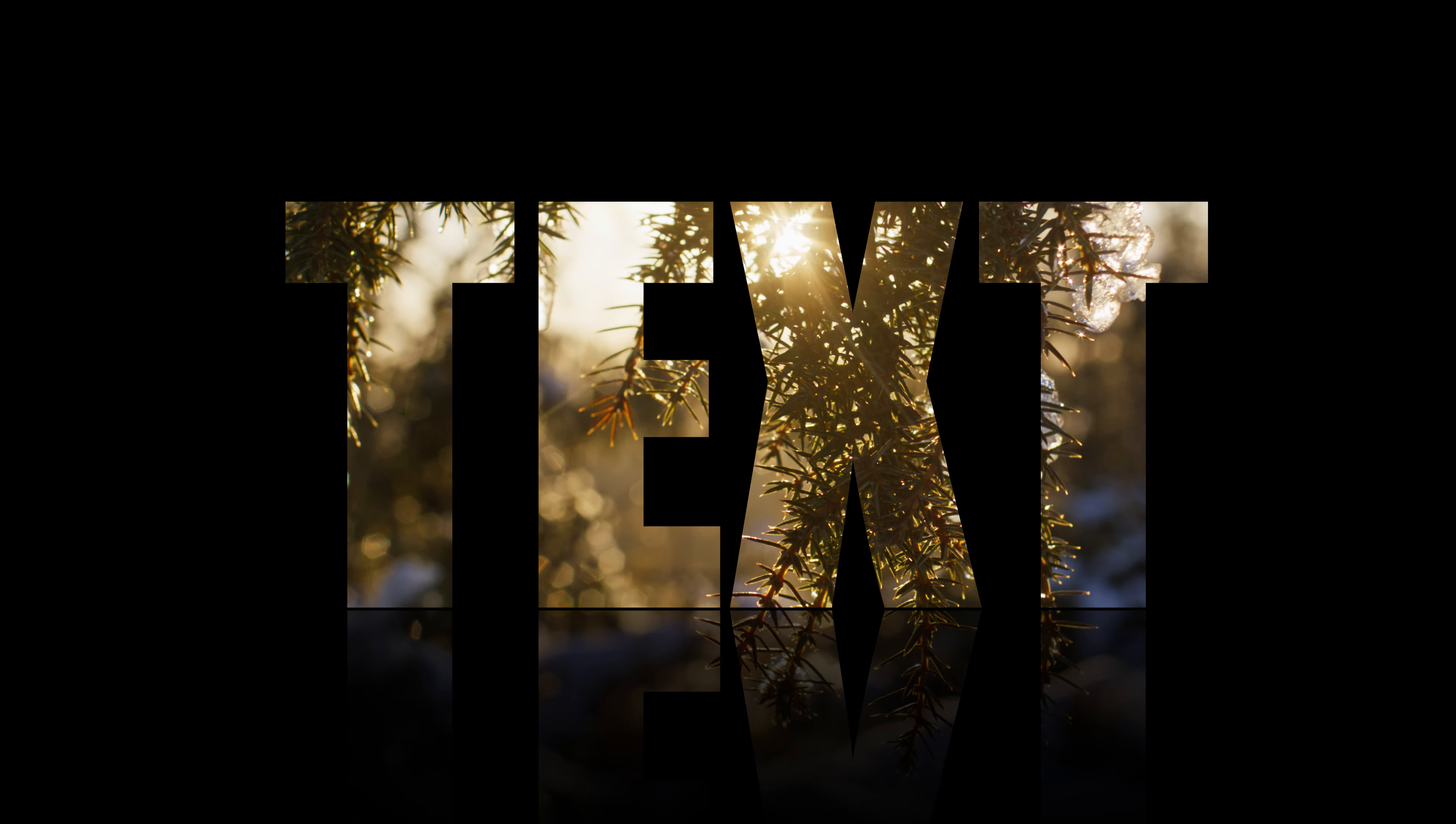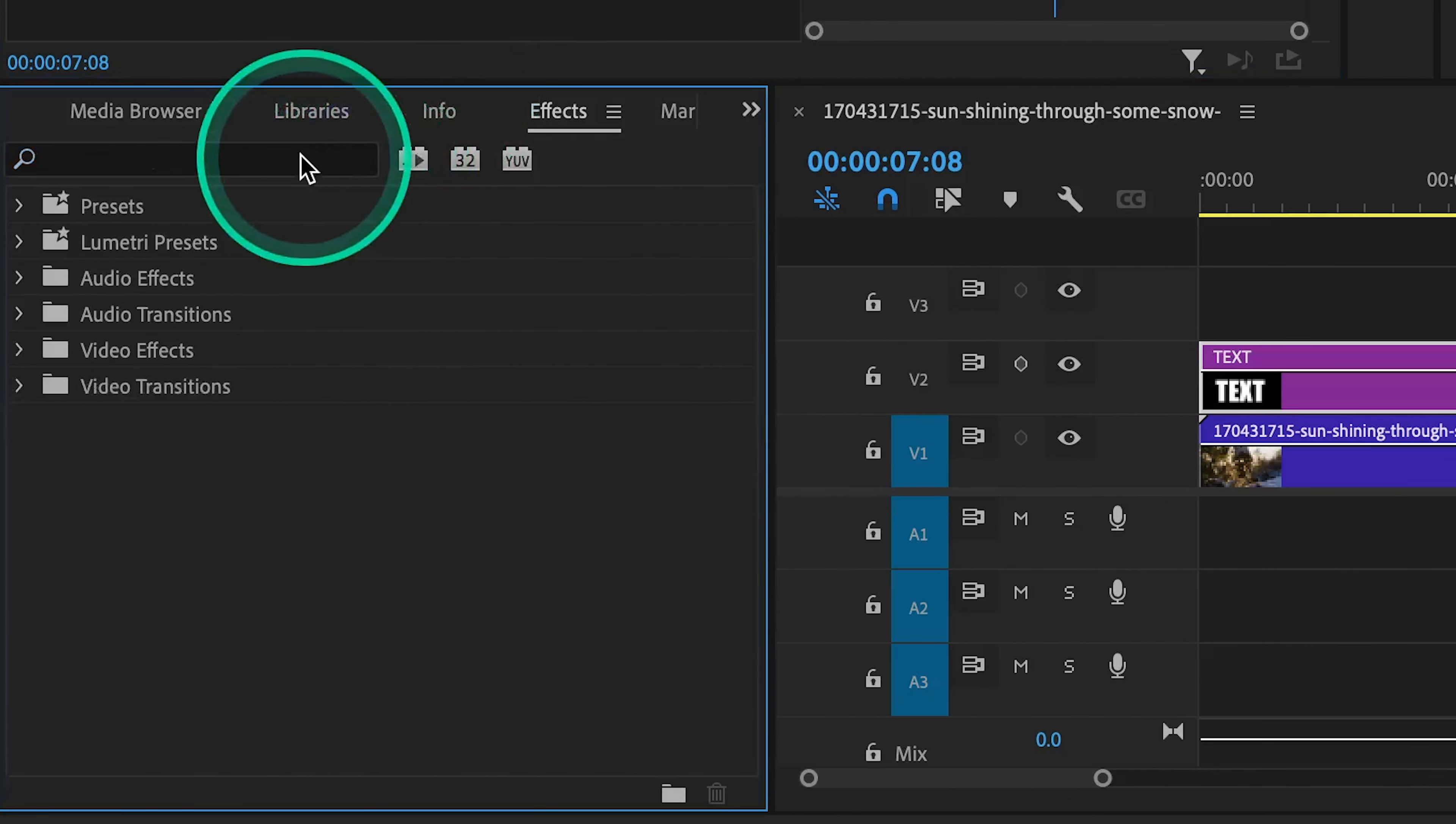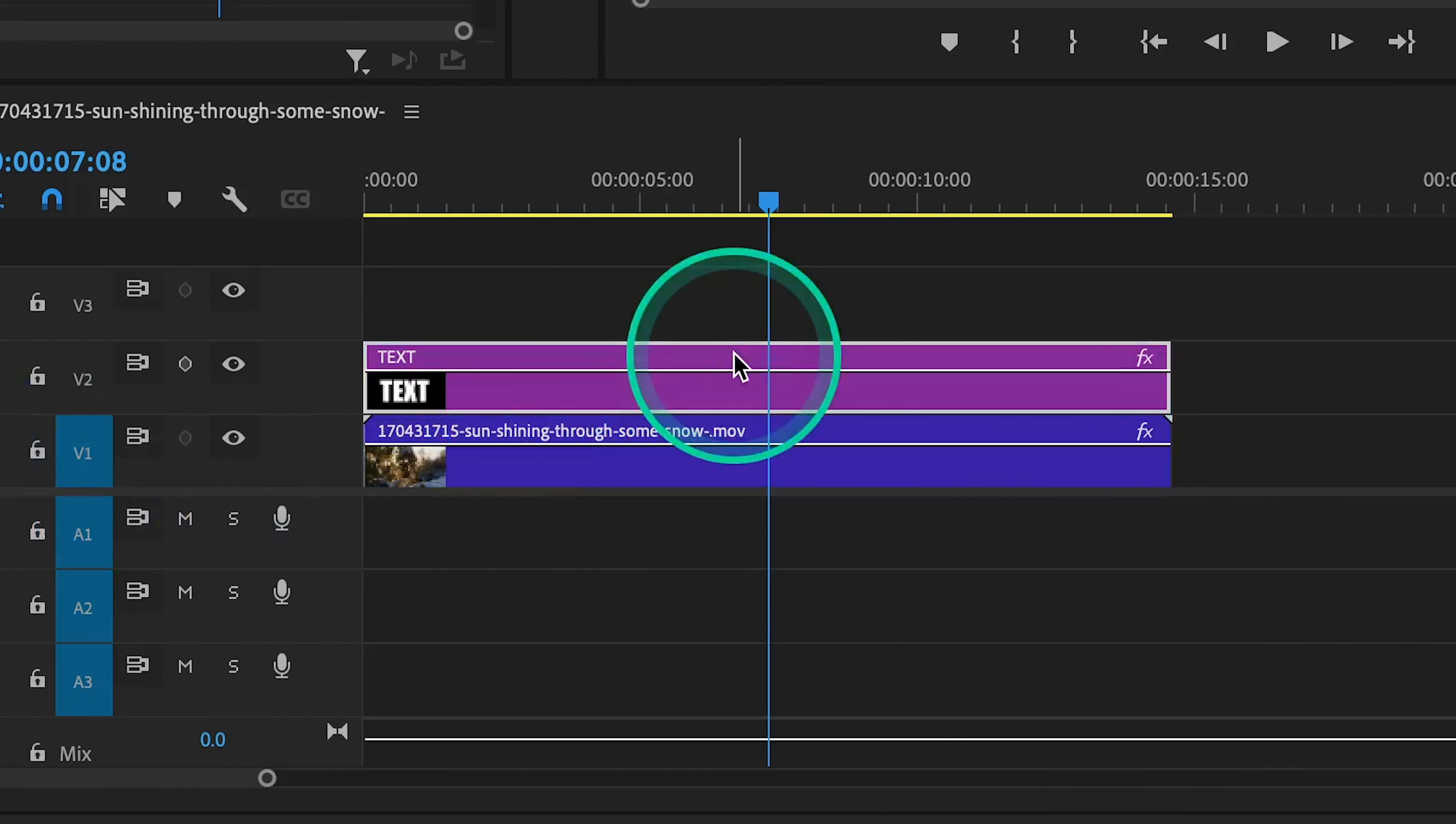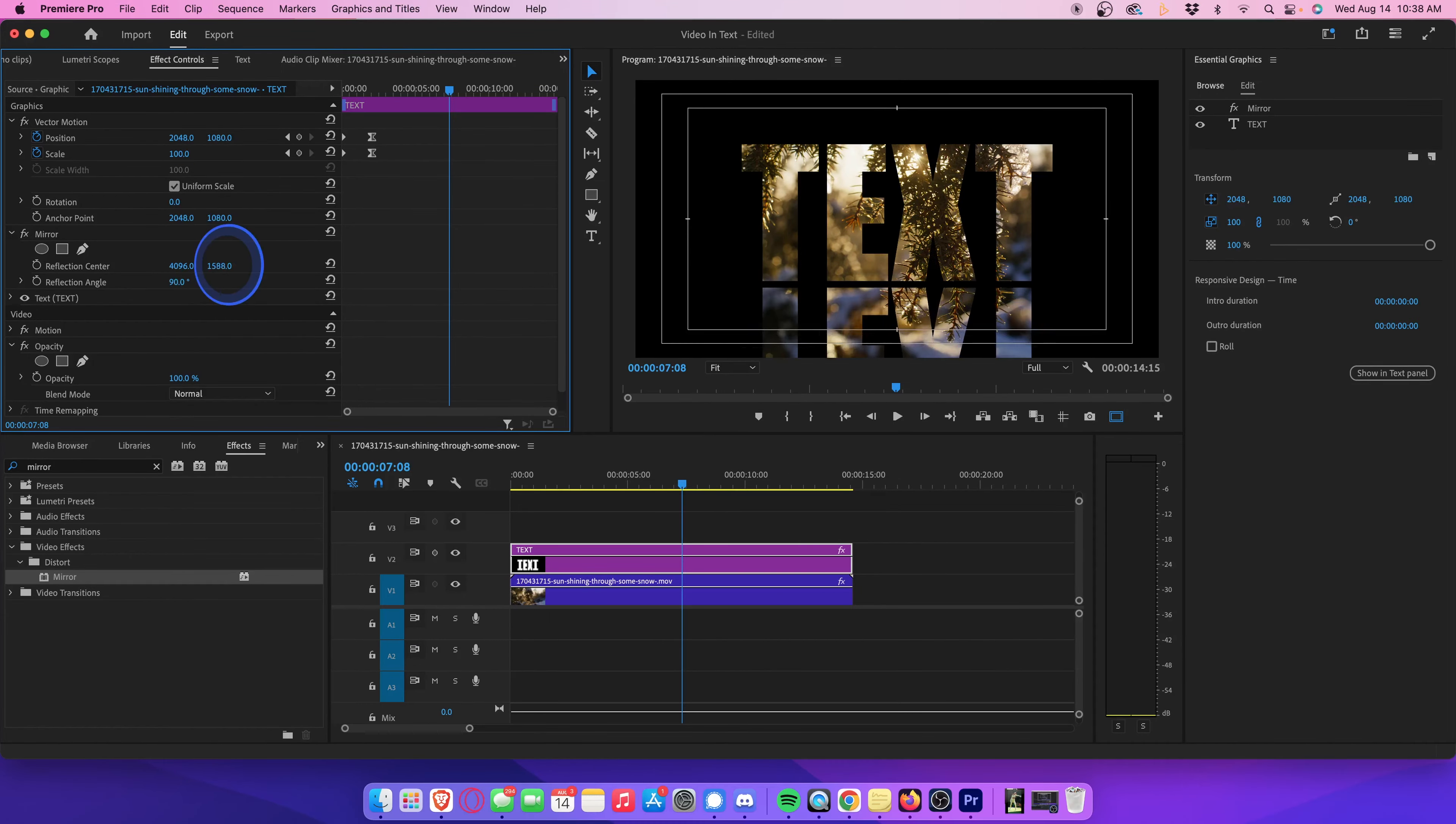Okay, now it's time to add a cinematic reflection to really make the title pop. Head over to the effects library, and search for an effect called mirror. Drag the mirror effect directly onto your title layer. With your title layer selected, head over to effect controls, and under your mirror settings, change the reflection angle to 90 degrees. Slide the y-axis over until there's a tiny little sliver of space between the original text and the reflection. That looks pretty good.